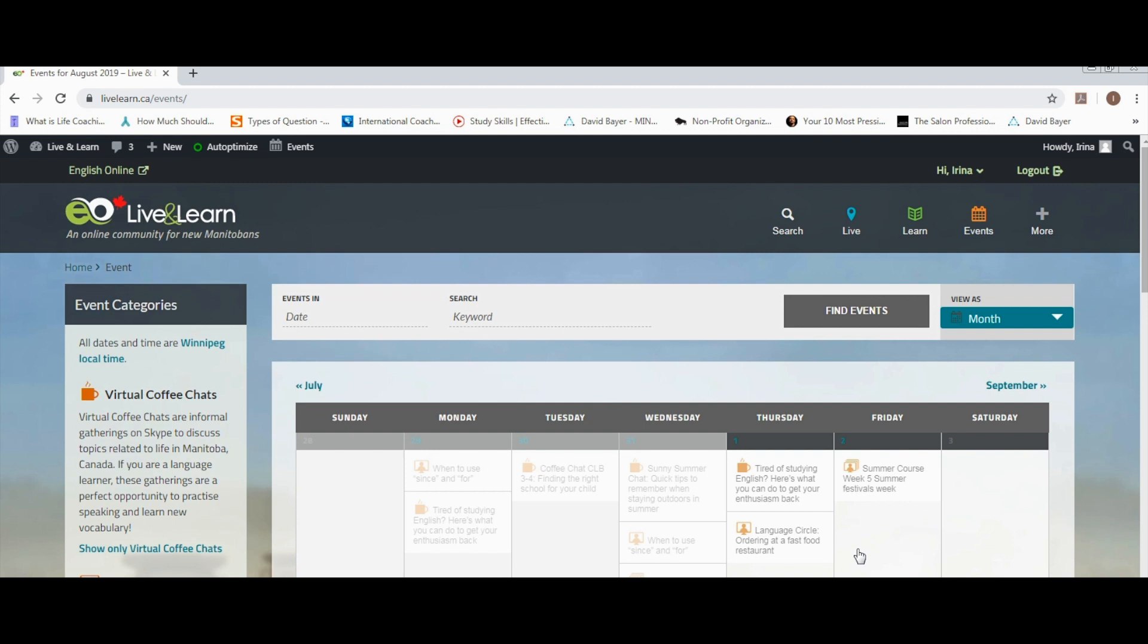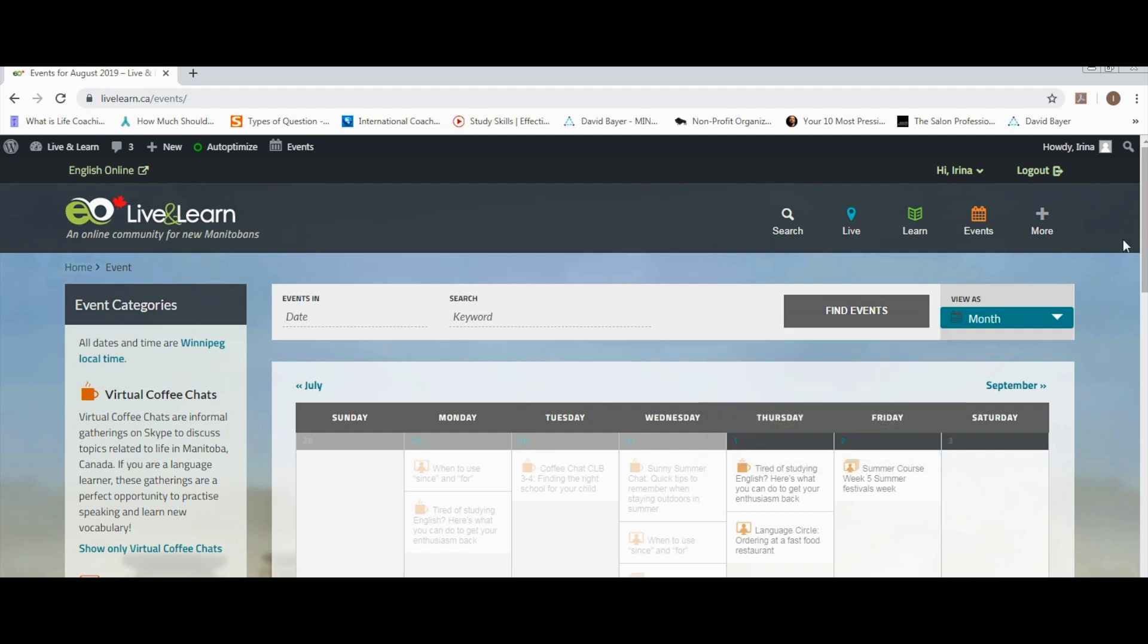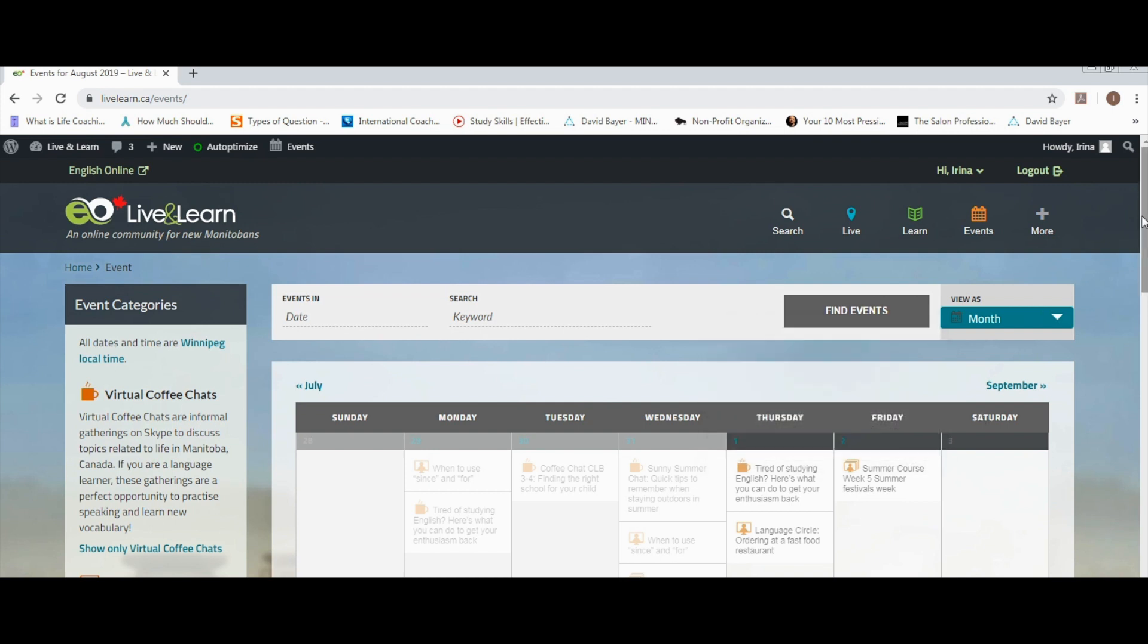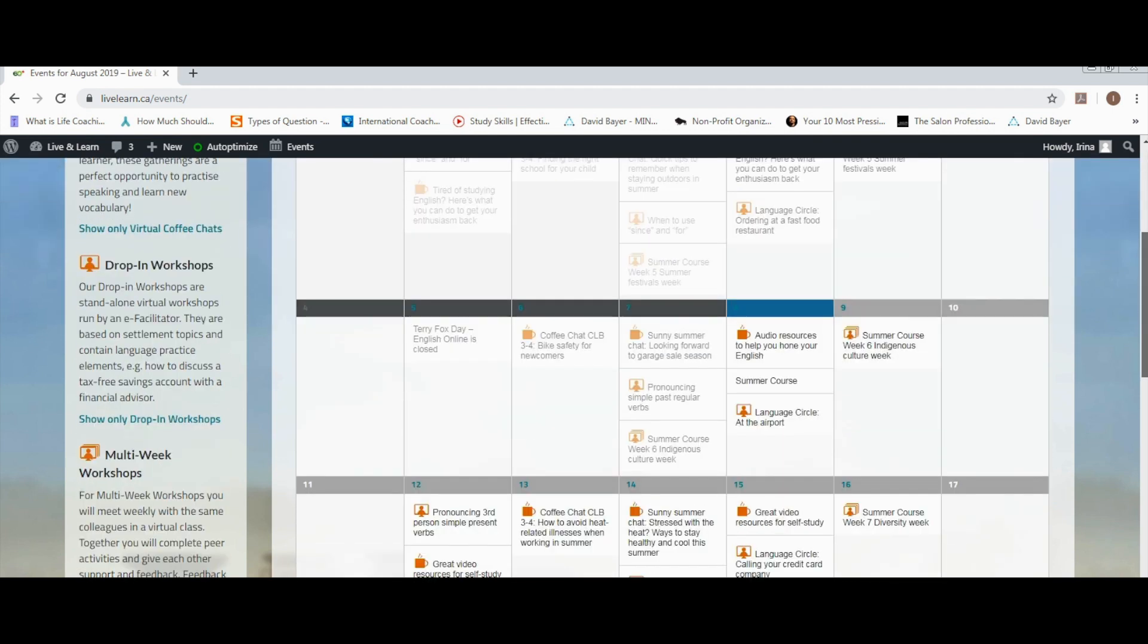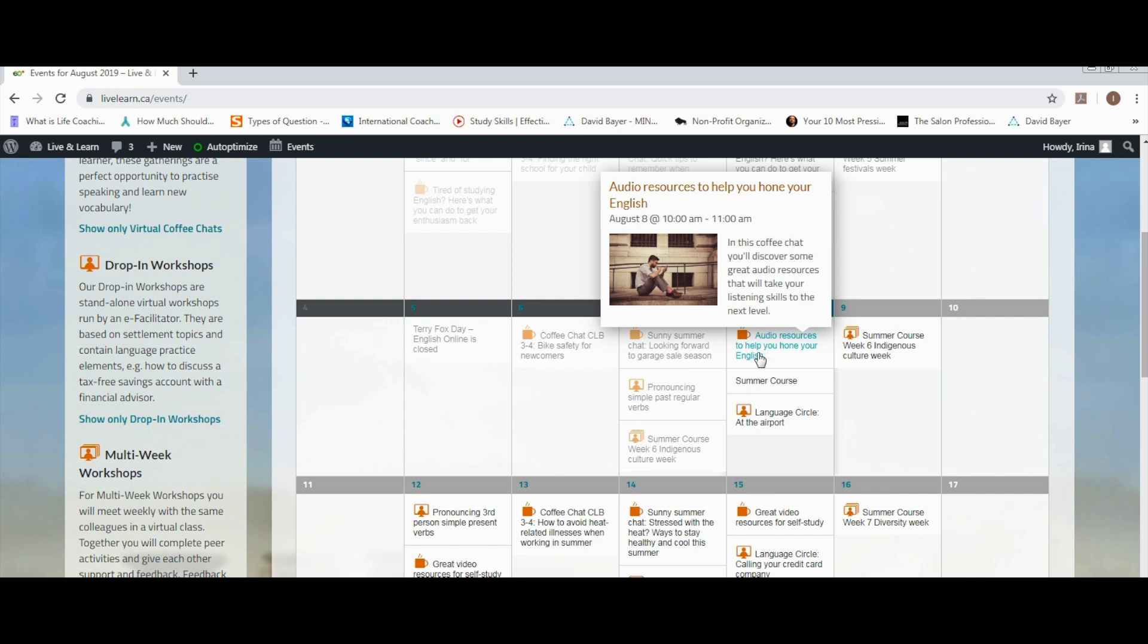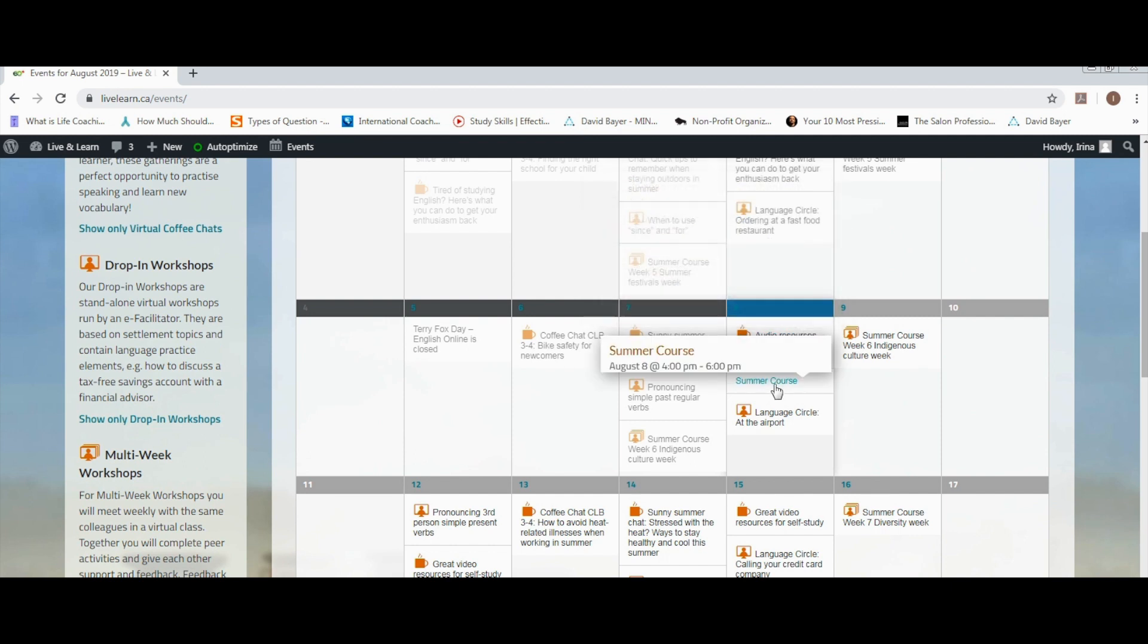On this page, scroll down to find the event that you need to join and select it.